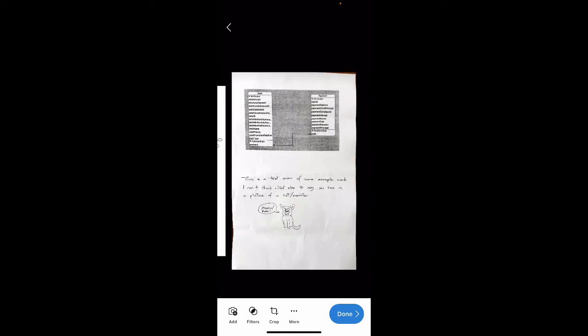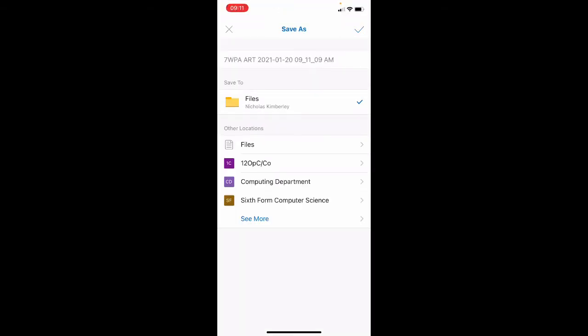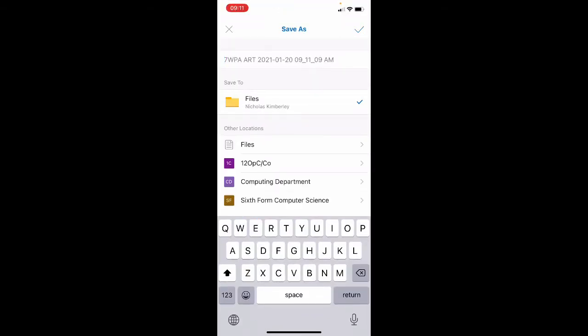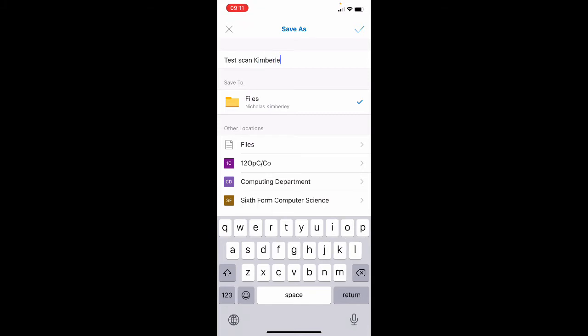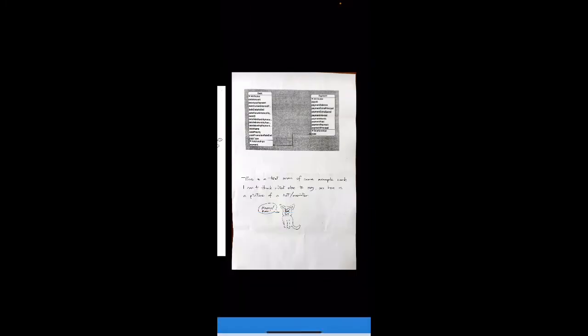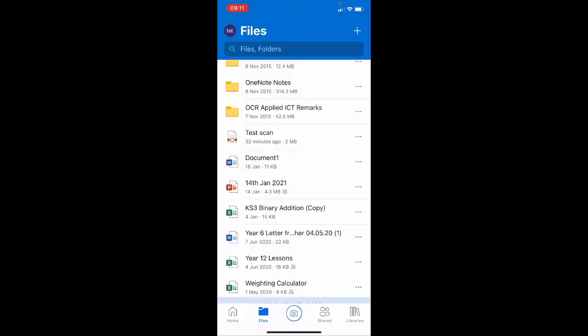I'm going to click done on the bottom right here and I'm going to give it a name of test scan, but what you should do is obviously give it your surname in there as well. I'm going to press the tick on the top right and that's now saved, it's uploading.